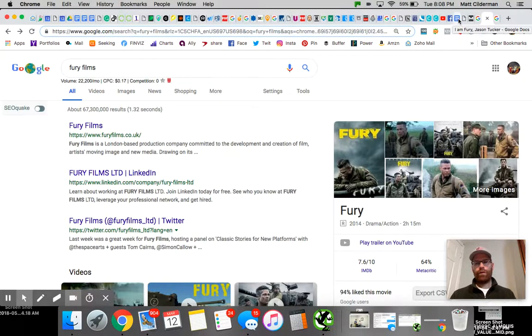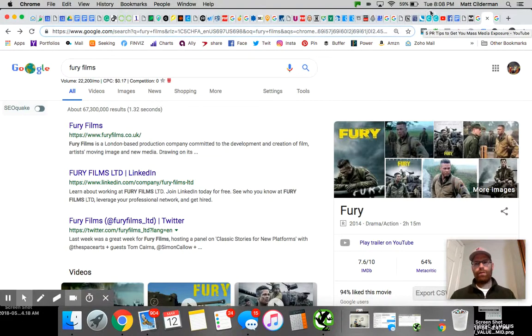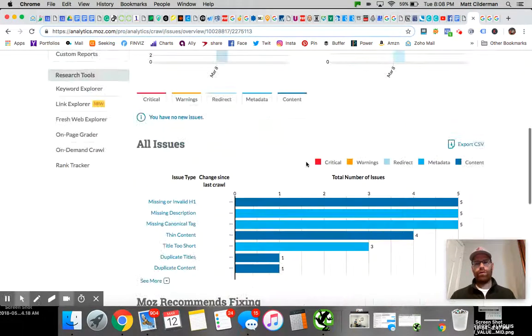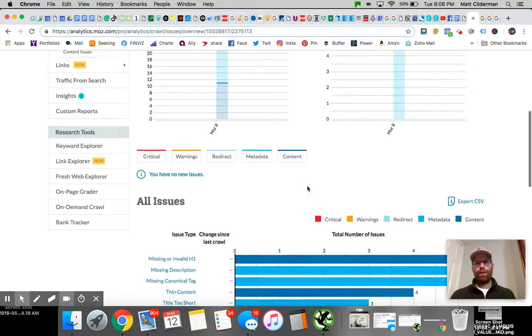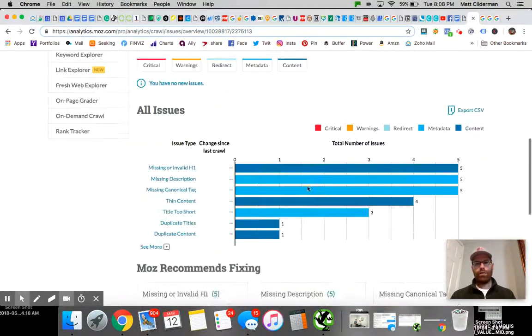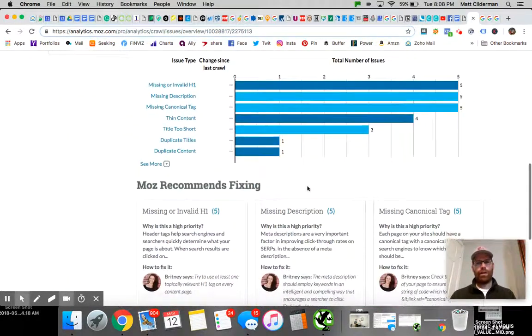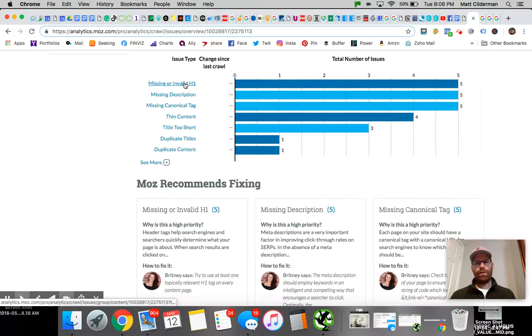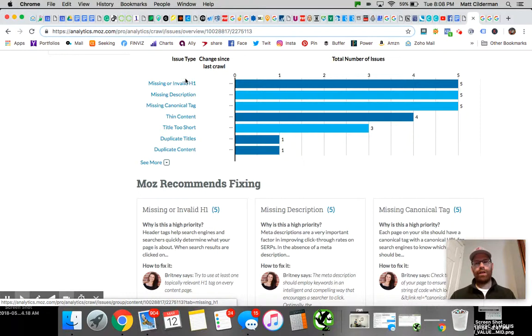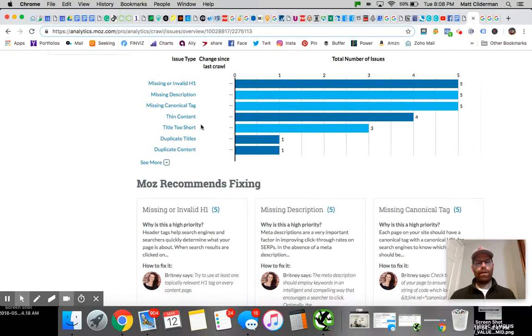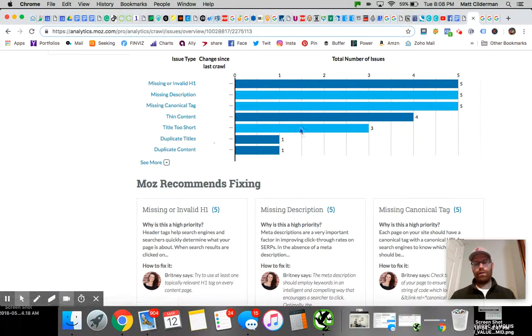One of the very first things I do is grab the URL, plug it into Moz, and see what pops up on the crawl report. Right now he has missing meta descriptions and title issues that I think we should hit.